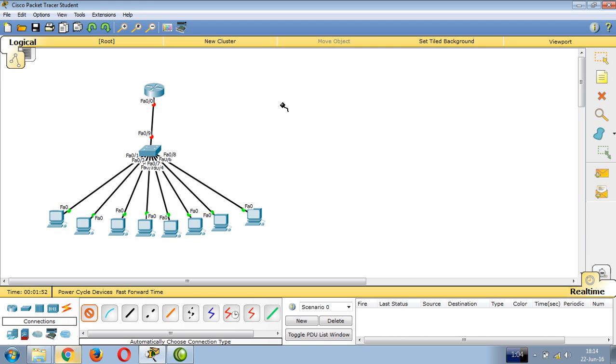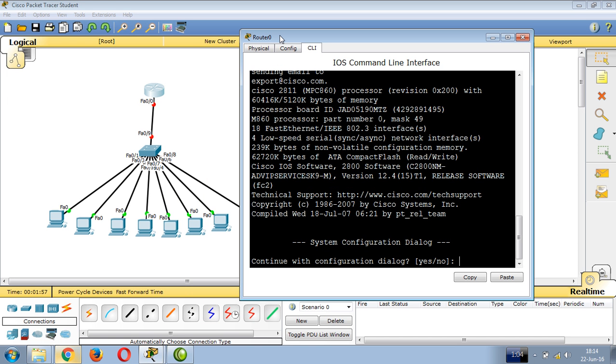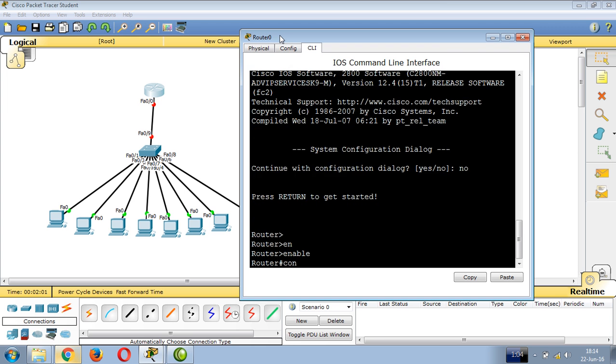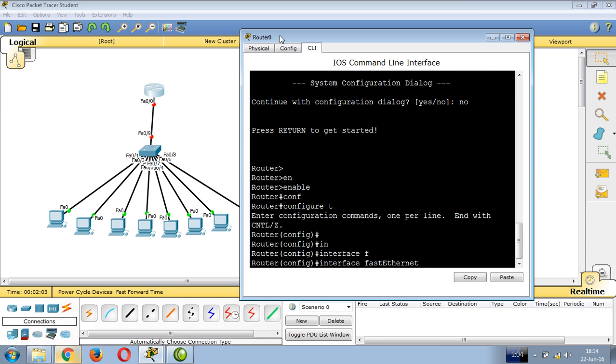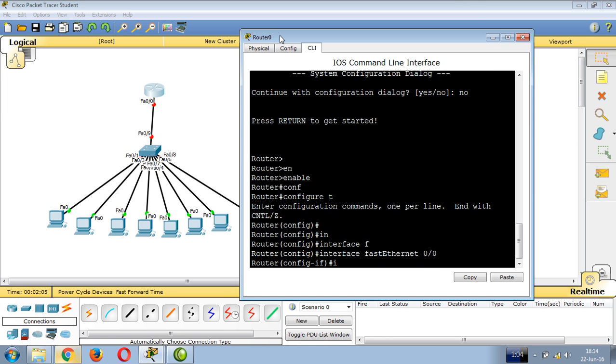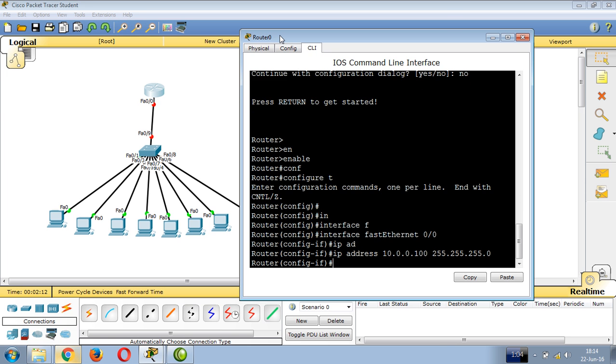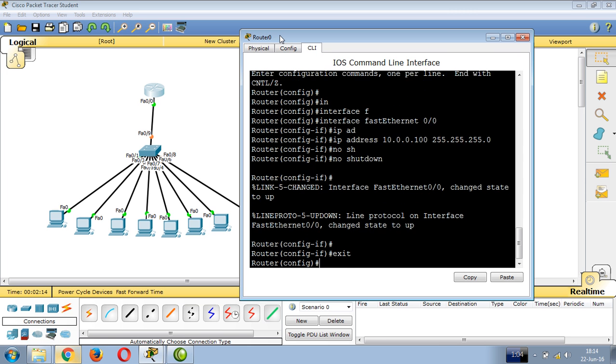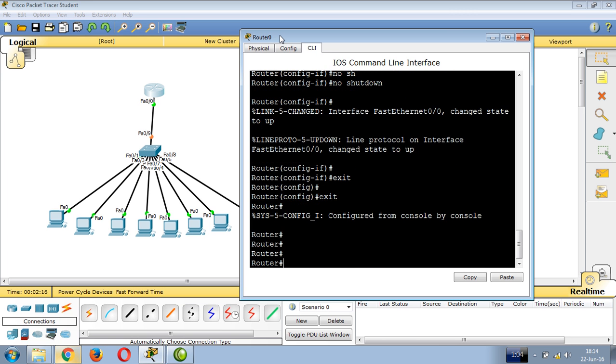Configure the router interface using the CLI. Type enable, config T, then interface configuration. Set the IP address to 10.0.0.100 with subnet mask 255.255.255.0, then no shutdown to bring the interface up.